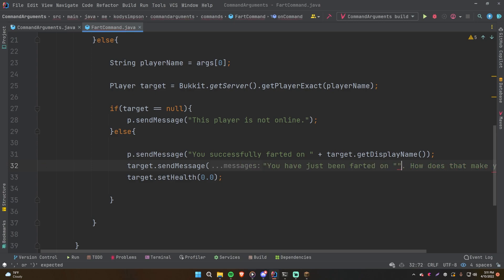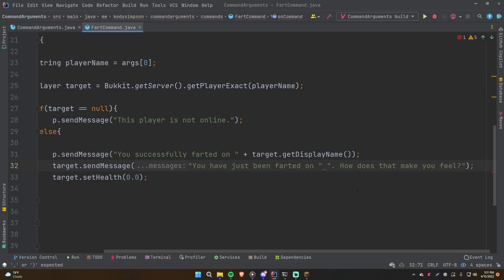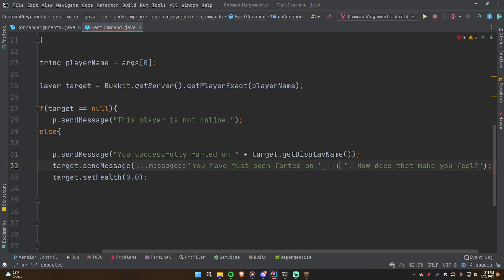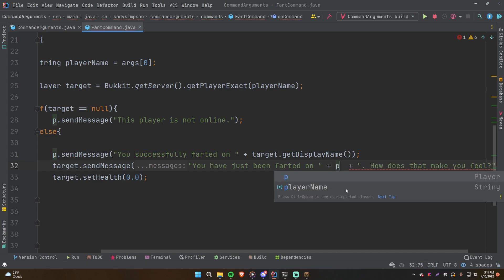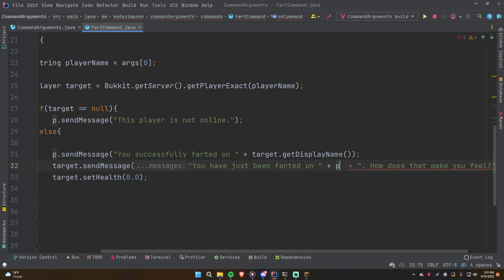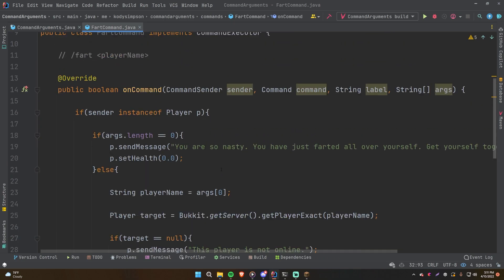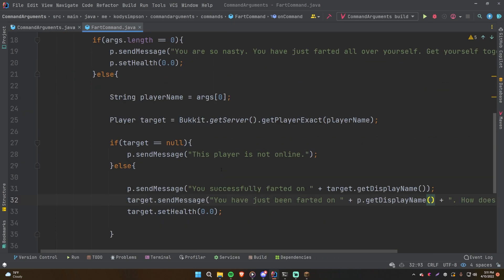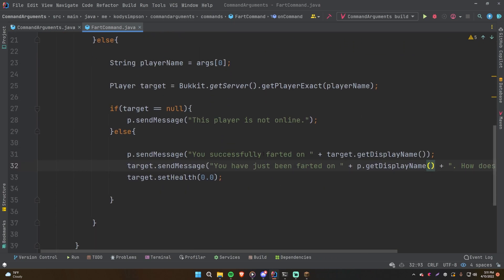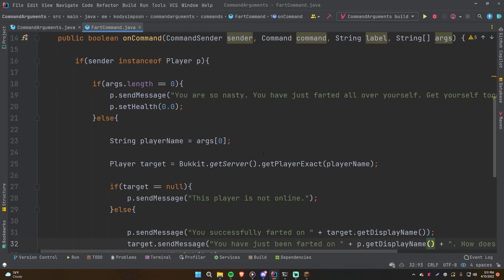So we're essentially confirming who they farted on. And let's actually modify this one. We'll tell them who farted on them so they can get revenge if they want to. So we'll say you have just been farted on by, and then the person who farted on them, the person who ran the command, P.getDisplayName. So you have just been farted on by Billy Bob, how does that make you feel? So that should be good, and that's pretty much all we need I think.